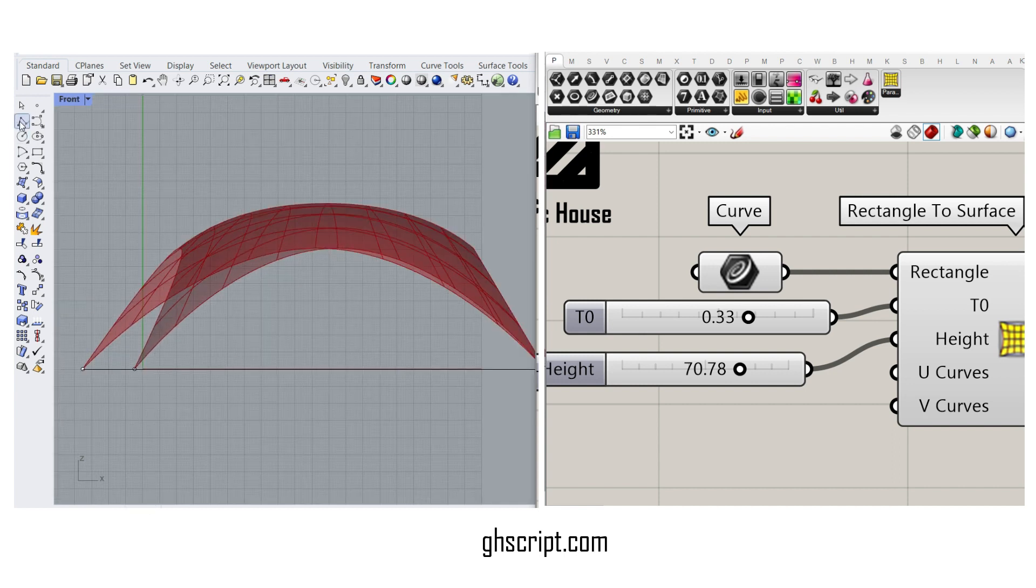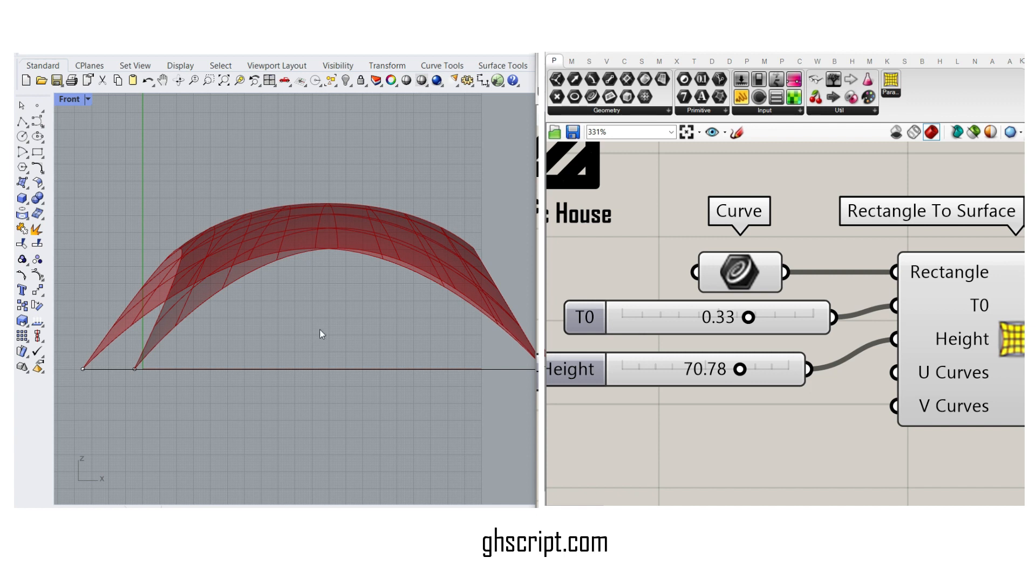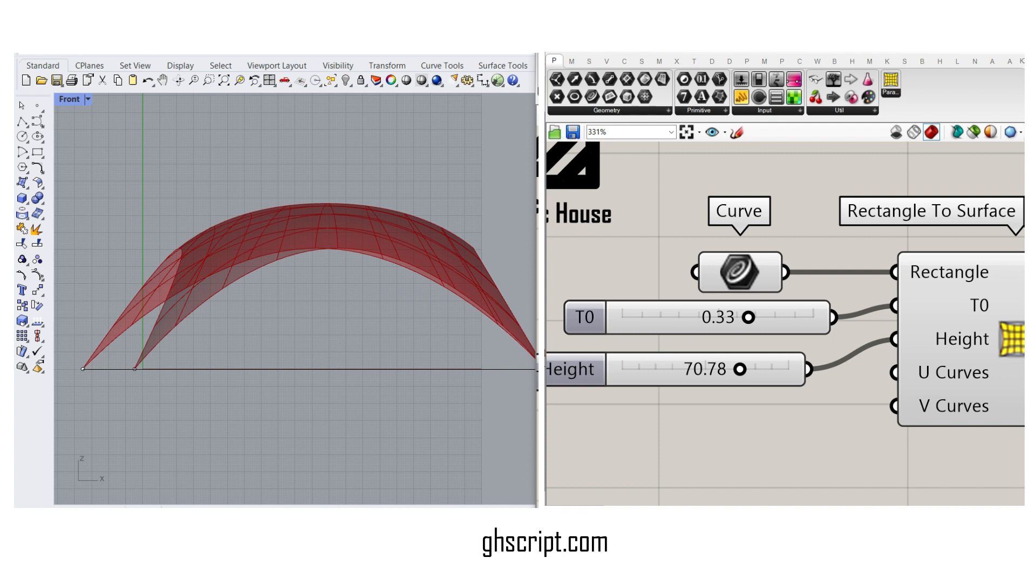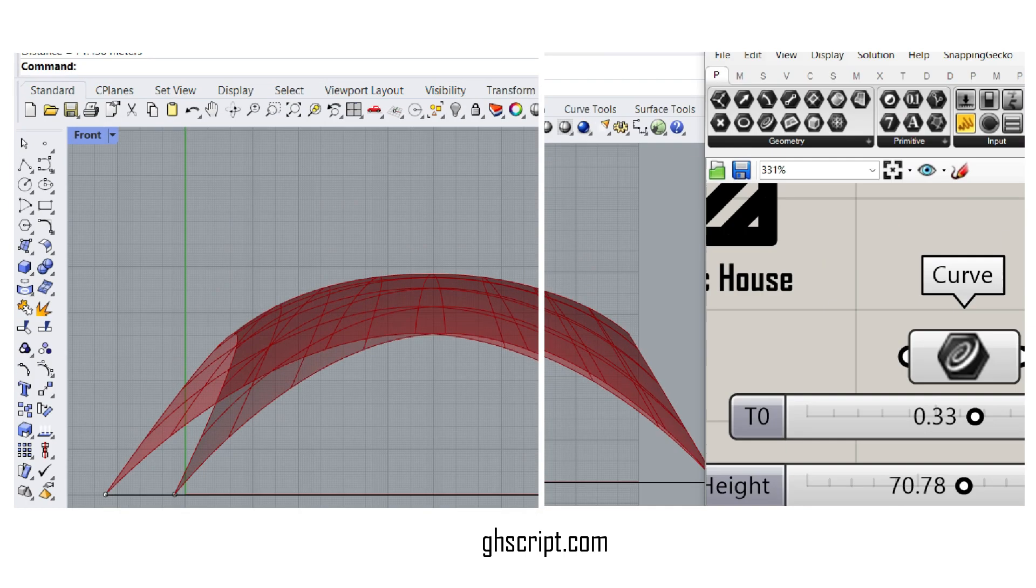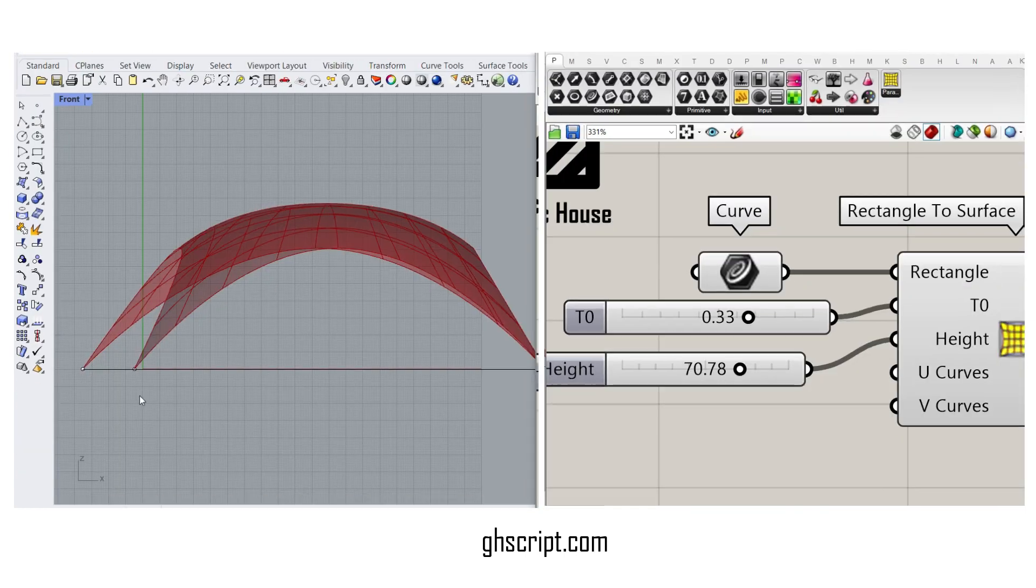For example, if it's 70, you can see if I give a distance between here and here, it's going to be something like 70.